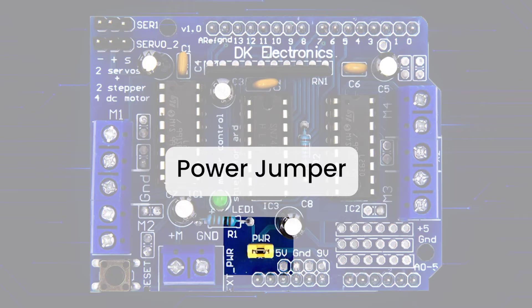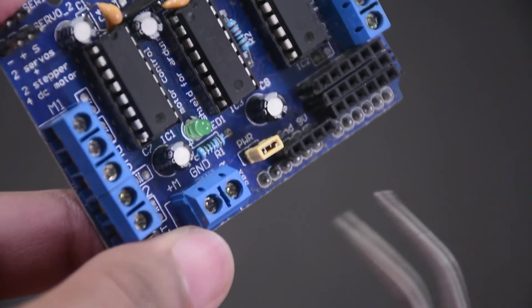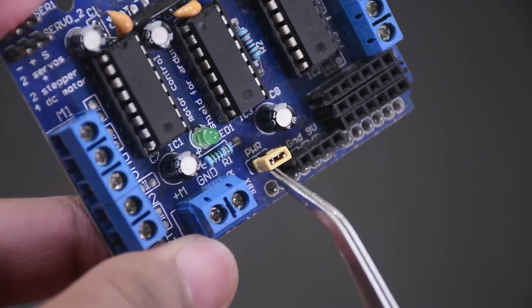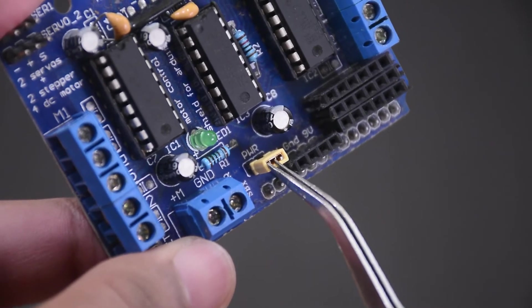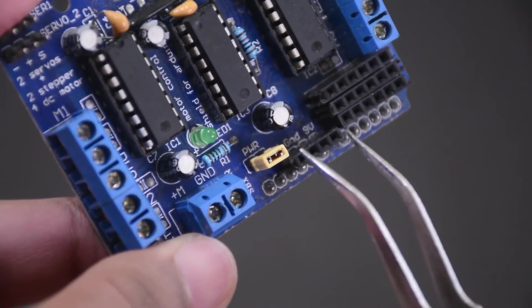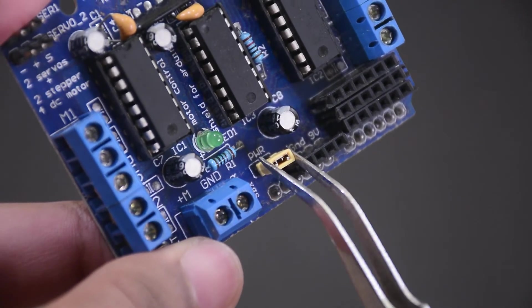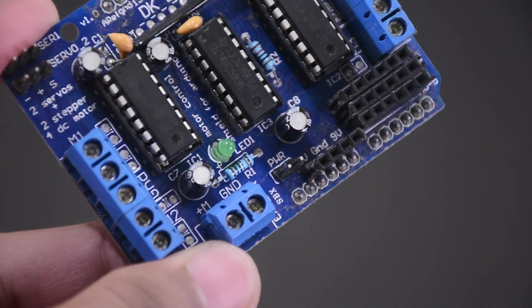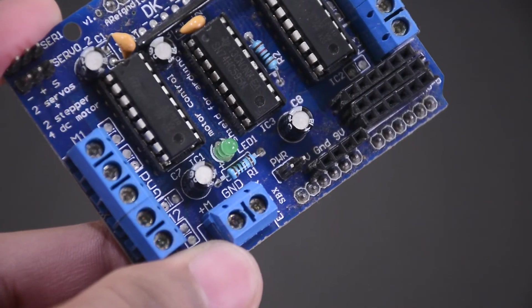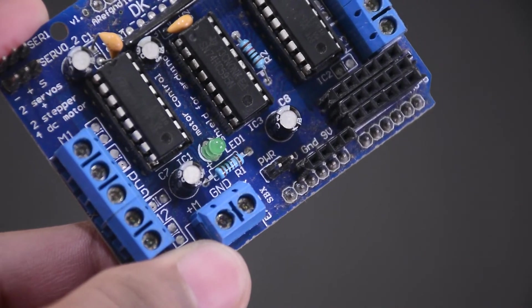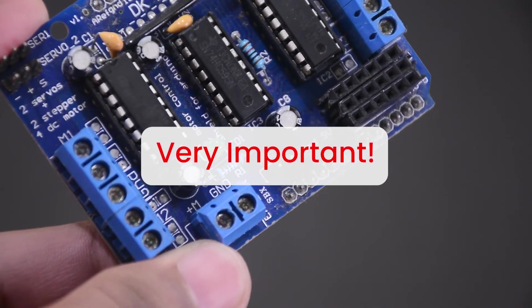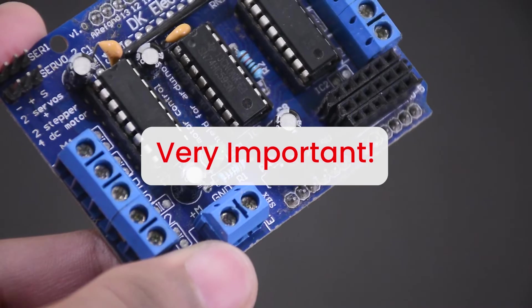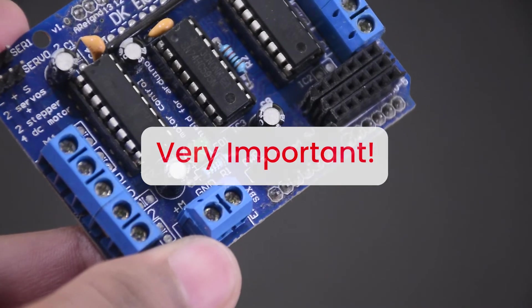This jumper here will bridge the power sources of the shield and the Arduino. So, this needs to be placed only if powering both the boards with one source. We will be powering the Arduino with USB, so we are removing that jumper. This is very important, otherwise you might burn your Arduino.